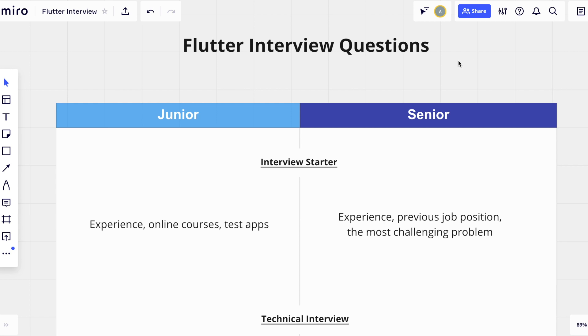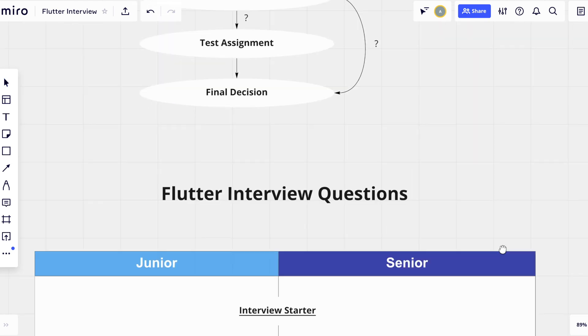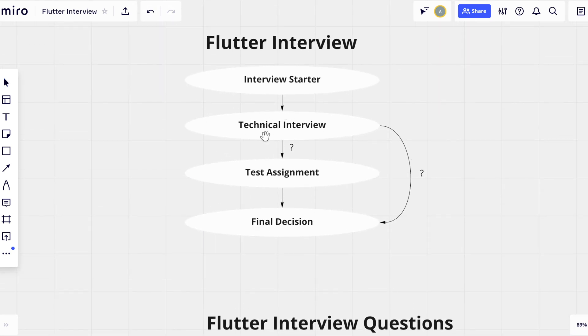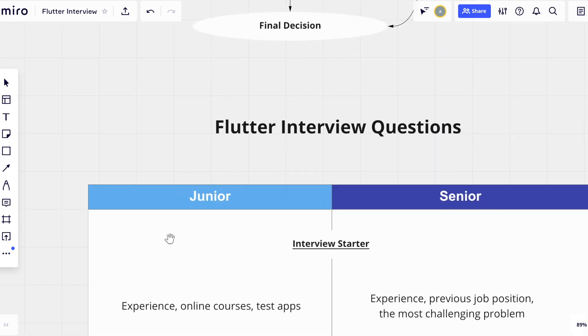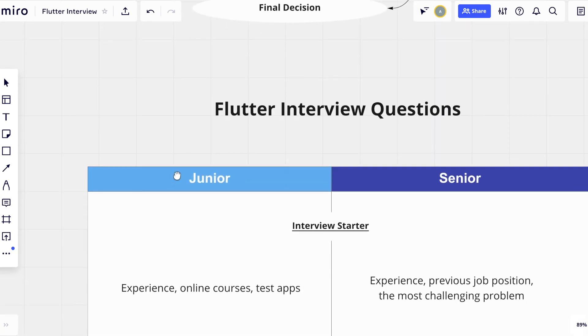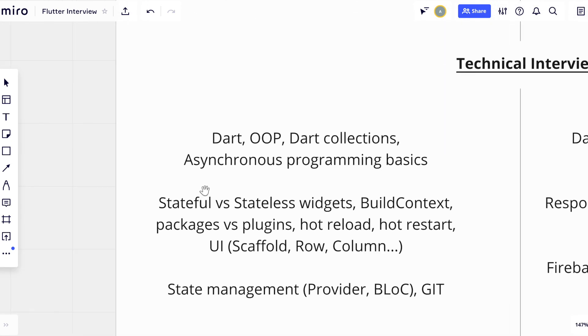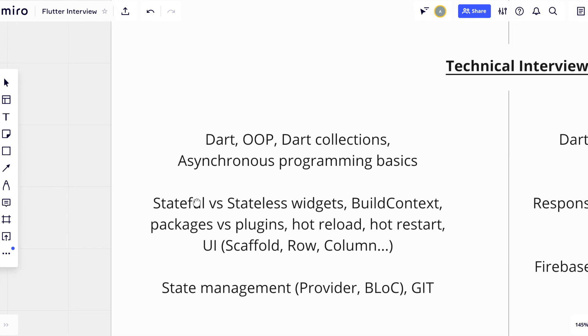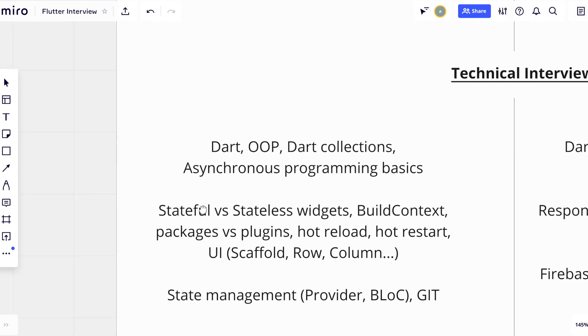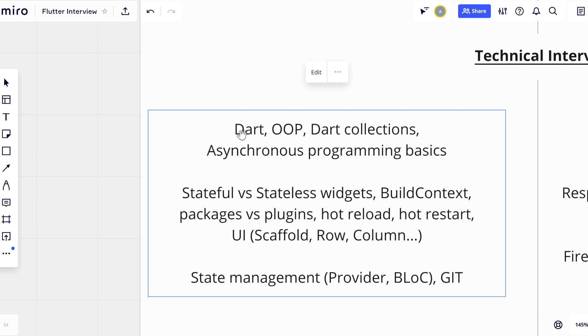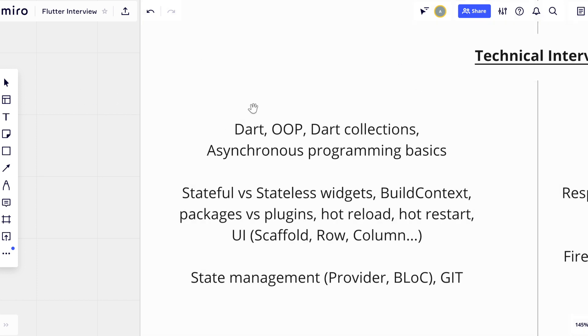I want to mention that a lot of things depend on the actual position which needs to be filled. For example, if a person applies for a junior developer position, I'm not going to ask questions about architecture and what this person would choose for a real-time multi-user app. I always adjust questions according to the skill level of the interviewee. In case of a junior candidate, I need to check the basics first. This will allow me to understand whether the person knows the Dart programming language, object-oriented programming, Dart collections, and asynchronous programming.